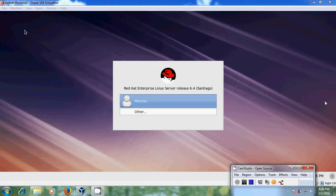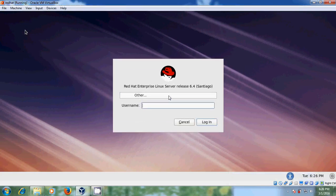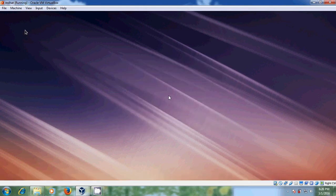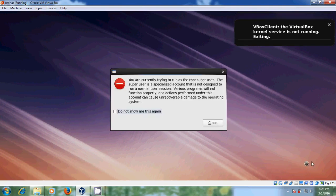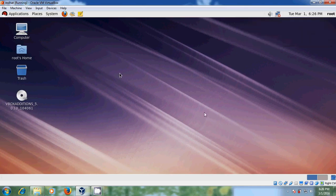Before installing VirtualBox Guest Editions we were not getting a good video output. After installing, you can see the difference. Log in with your username and password. Now I have a better video output, better mouse pointer integration, and time synchronization. With this I have successfully completed the VirtualBox Guest Editions installation for Red Hat Enterprise Linux.